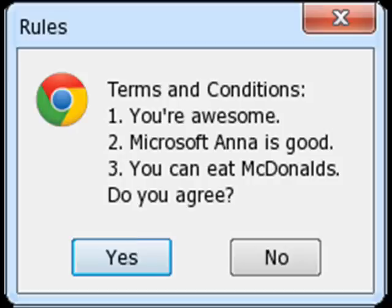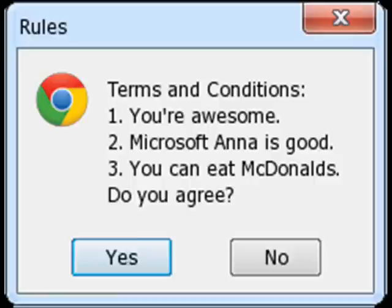Terms and conditions: 1. You're awesome. 2. Microsoft Anna is good. 3. You can eat McDonald's. Do you agree? Yes, of course. I'm gonna restart my computer.